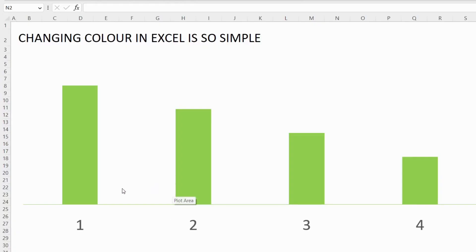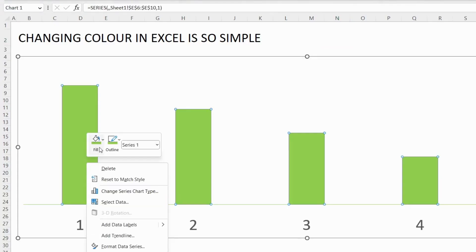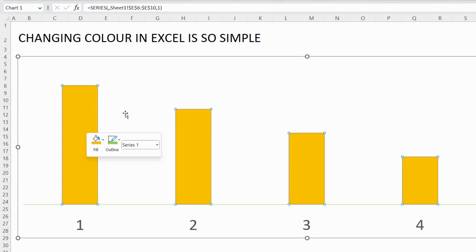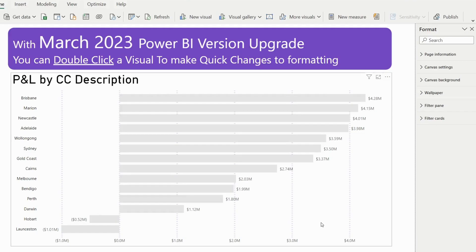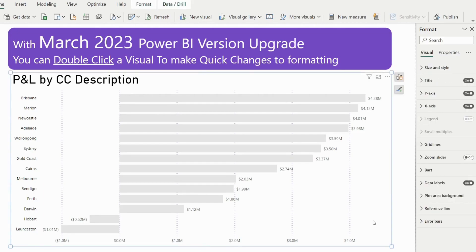Have you ever wished that things in Power BI can be as simple as Excel, where you can just click and right-click to change the color of a chart to orange? With a recent Power BI upgrade, it is now much easier to make changes to our visuals. All you need to do is double-click the visual, and a blue border will appear — that is a sign that we are now in edit mode.